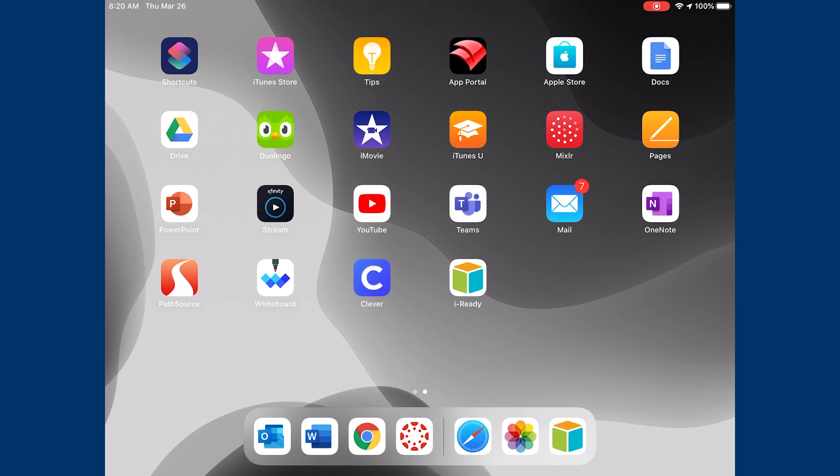Hello everyone, this is John Mask with the Alcorn School District Technology Department. Today we're going to take a look at how you will log in to Clever and iReady using an iOS device, which includes your iPhones and iPads.